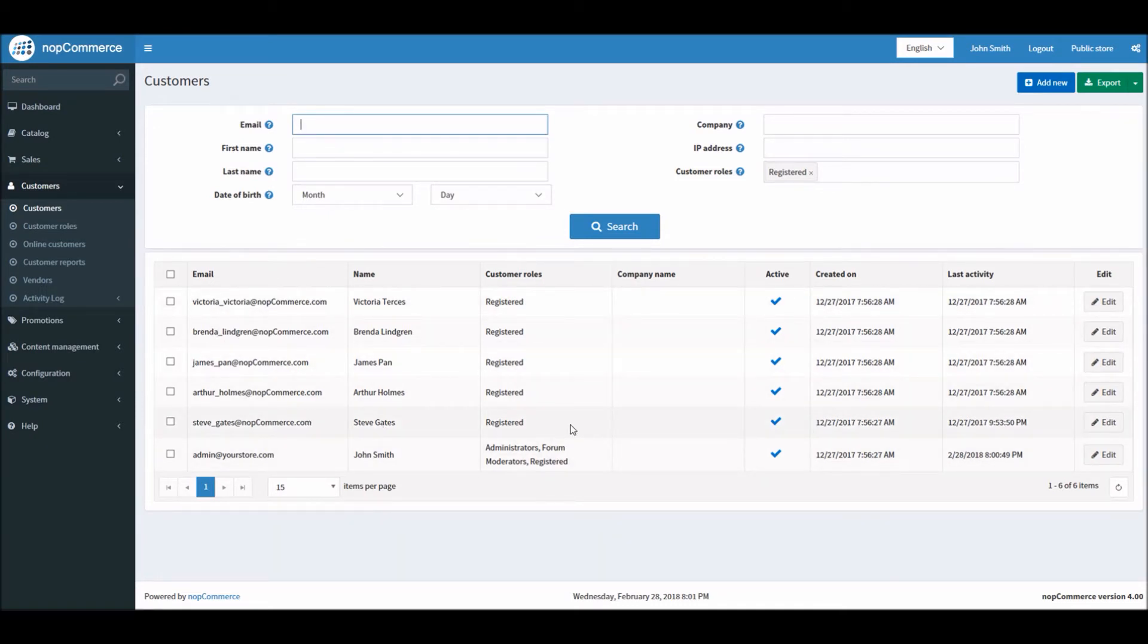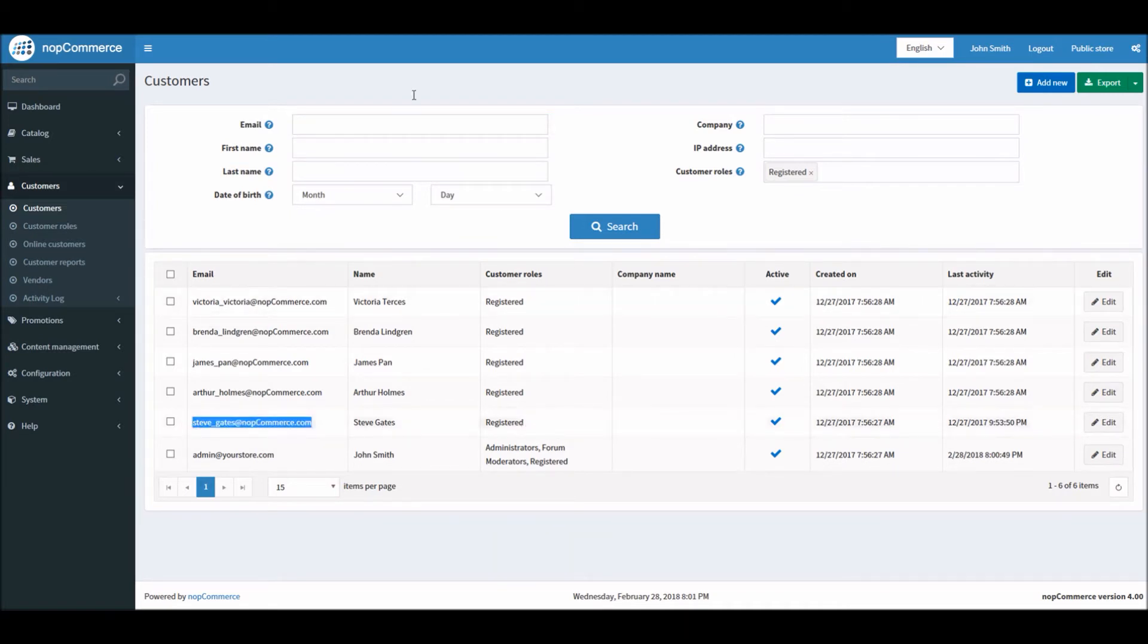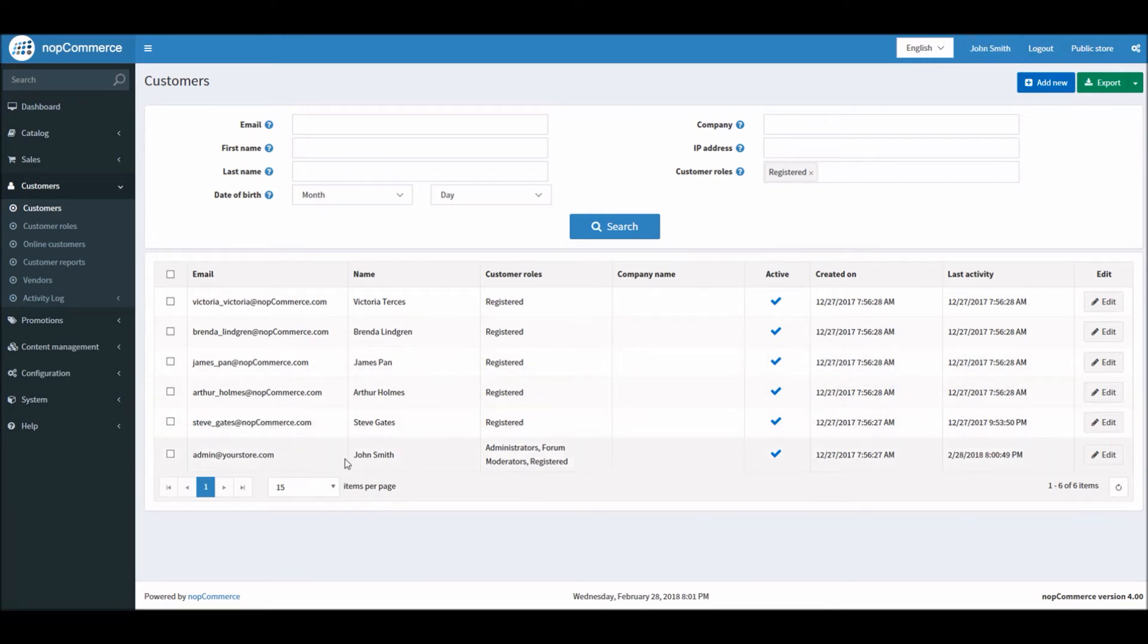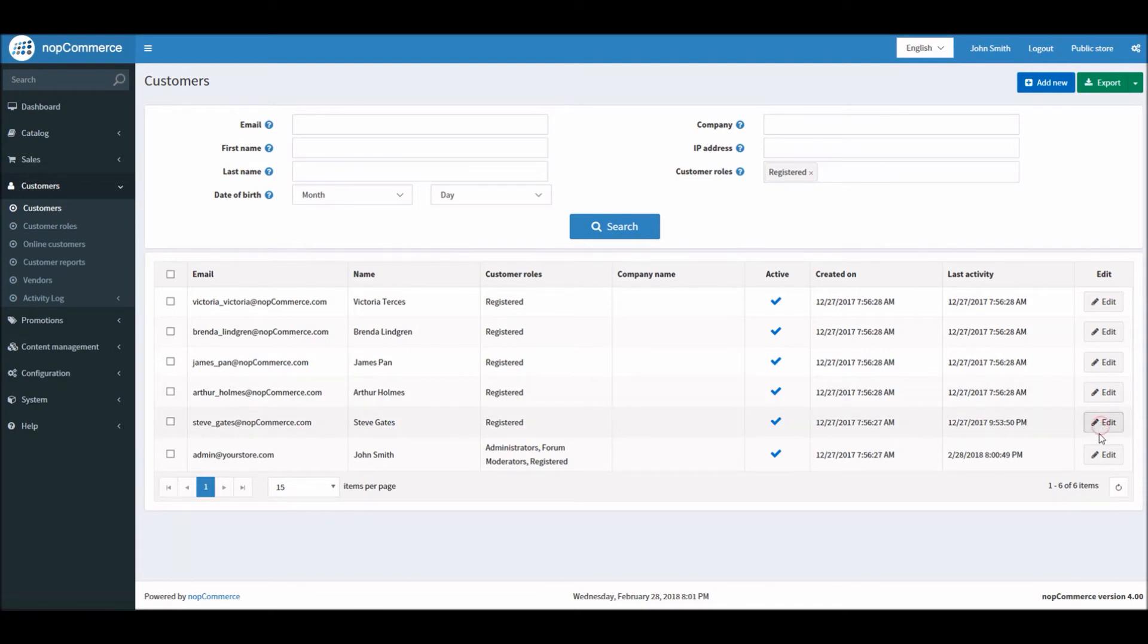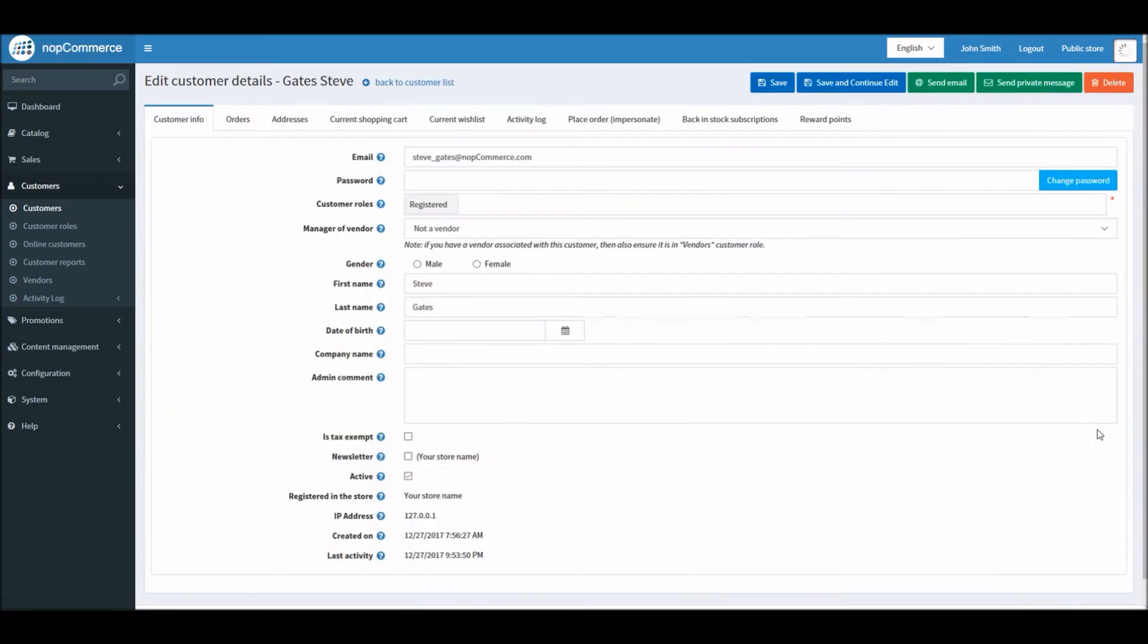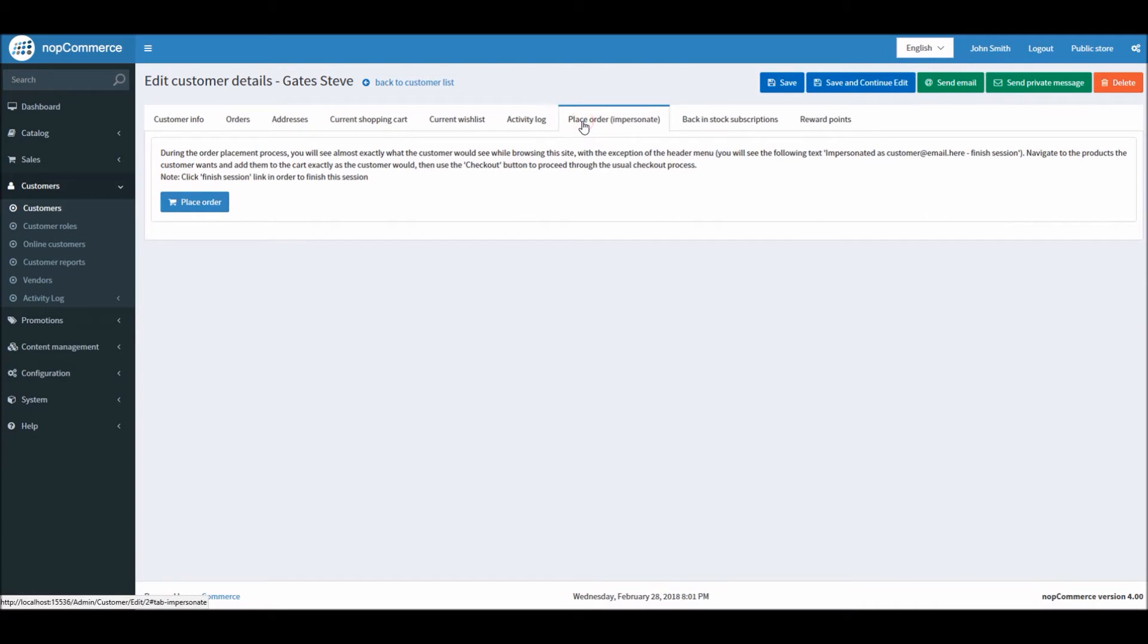In this example I'm simply going to pick any customer. In this case I'm selecting Steve Gates. As you can see, I'm logged in as admin right now, John Smith, and I will impersonate Steve Gates. If Steve Gates called me to place an order for an item, I will simply go into his account edit and from there I will go to the place order impersonate section.